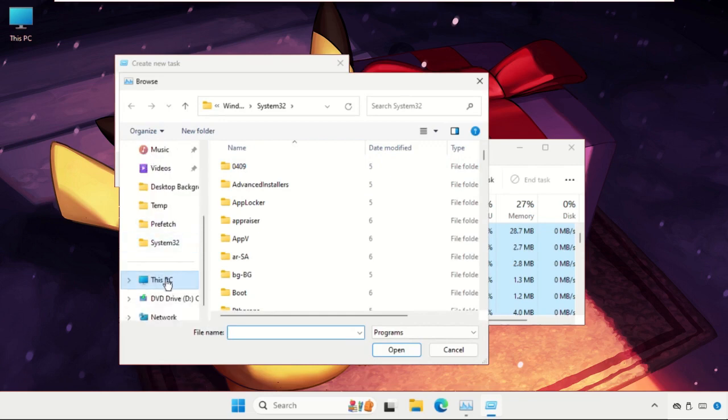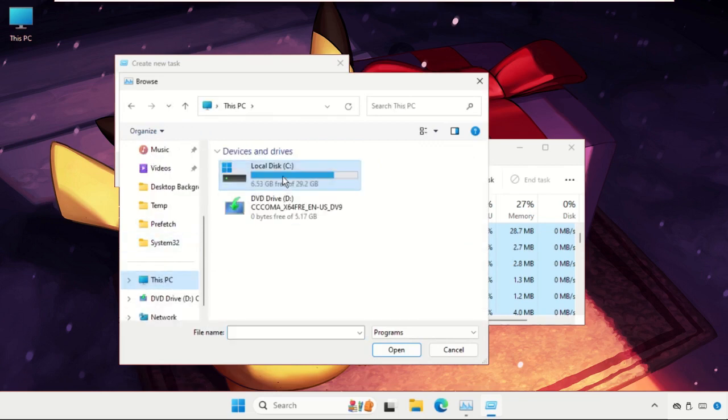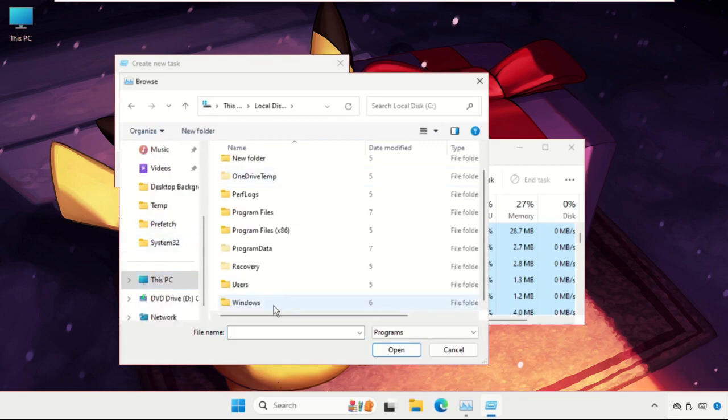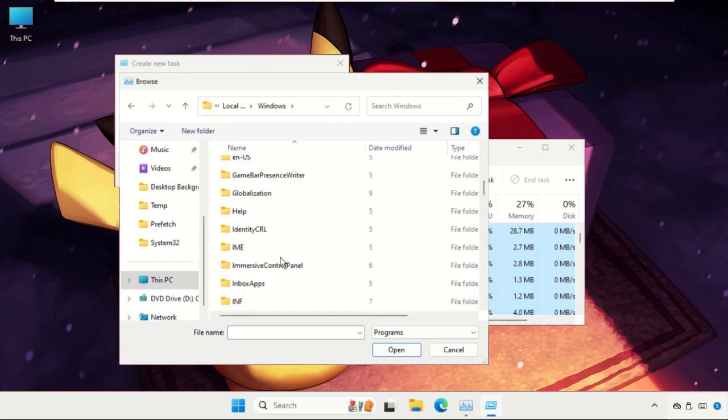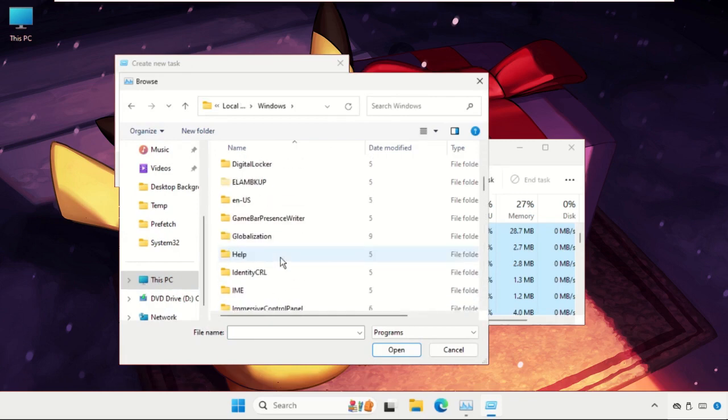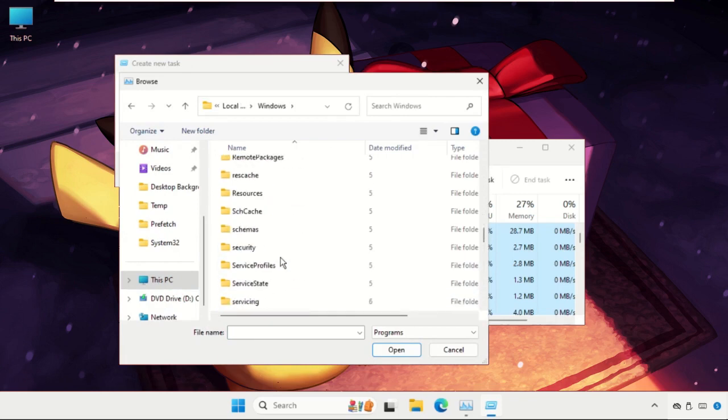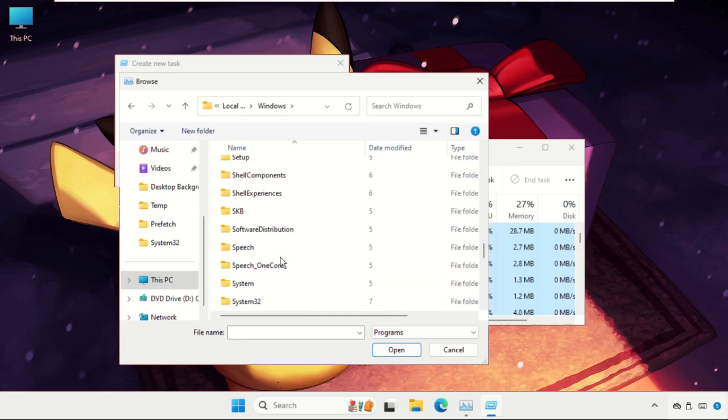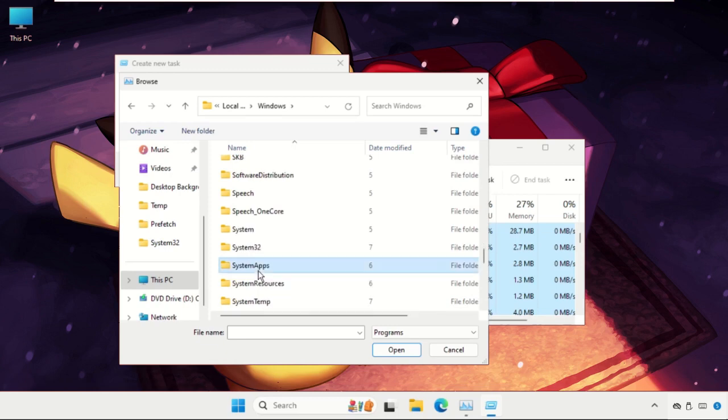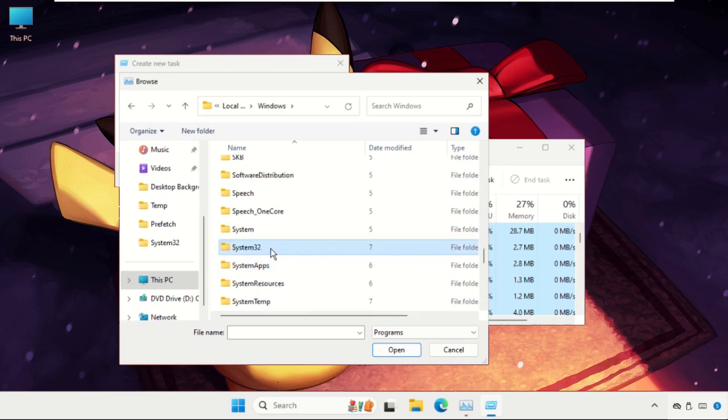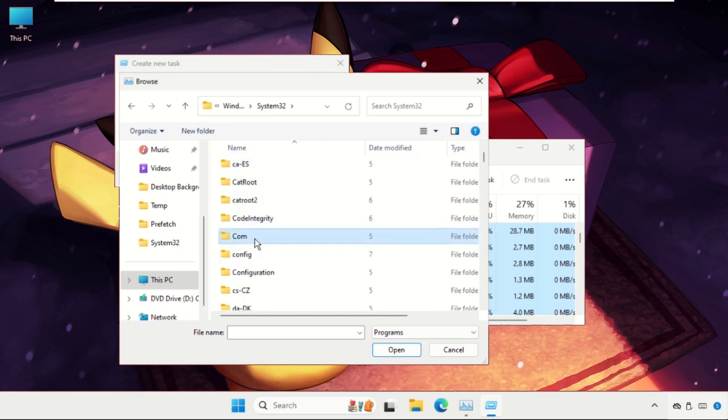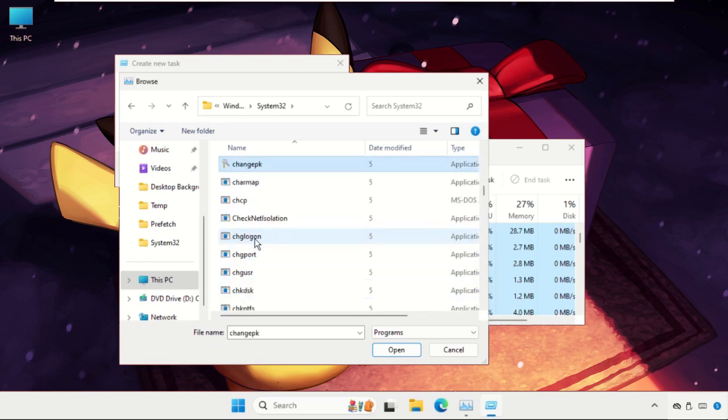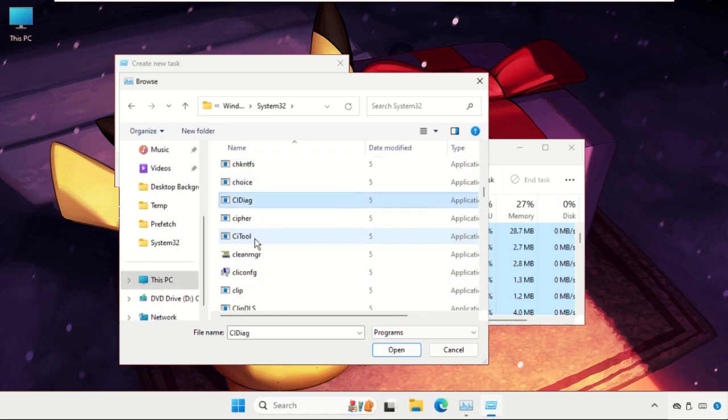Select This PC, open C Drive, then open Windows folder, then open System32 folder. Here it is, open it and find the cmd.exe file. You can just press C to get this file quickly.